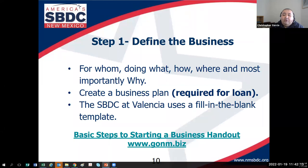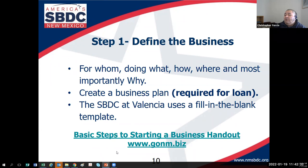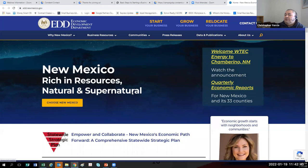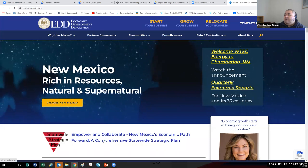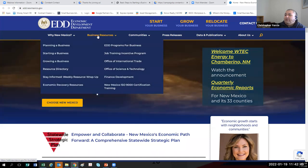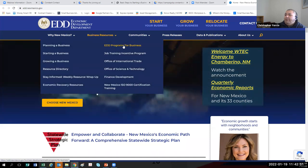I also want to point you towards the New Mexico Economic Development Department one-stop website for starting a business — that's gonm.biz. This website was a partnership between the agencies you need to contact when starting a business and the Economic Development Department, along with a push from some of our legislators. The things I want to go over with you from this website today are under Business Resources and EDD Programs for Business.